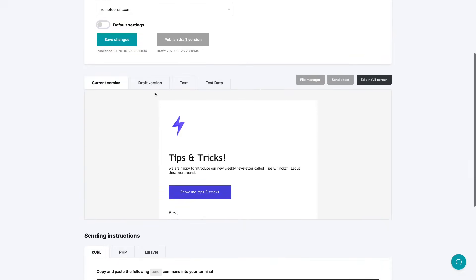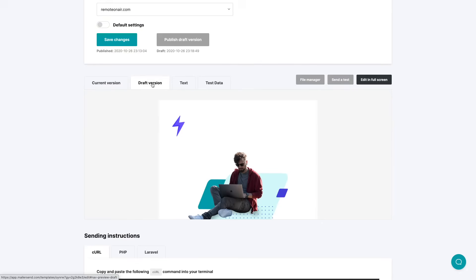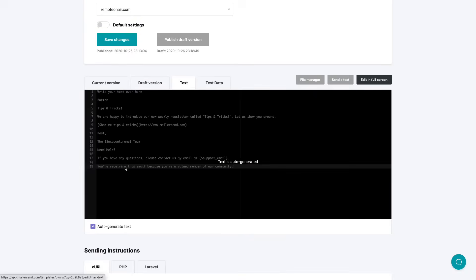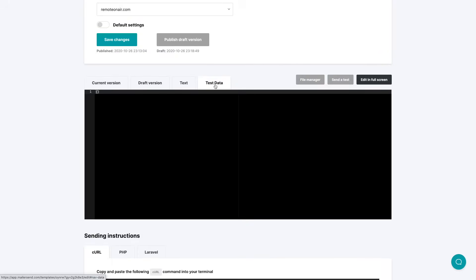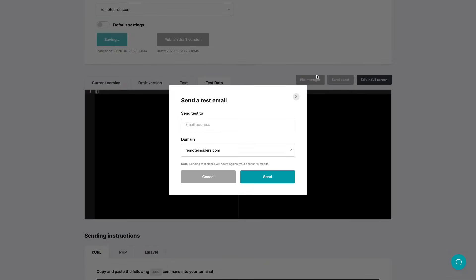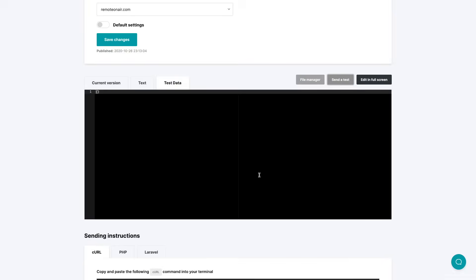And here is the current version, the draft version, the text version. It will auto-generate or you can generate your own text if needed or you can type in your own text if needed. Test data is over here and the file manager, the access to the file manager we just saw a moment ago and send a test is over here. Just put in your email address, click send, and you can see that test email in your inbox.